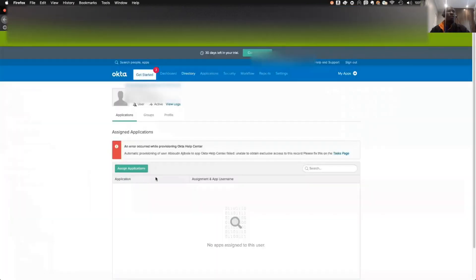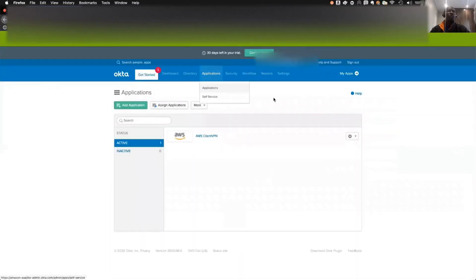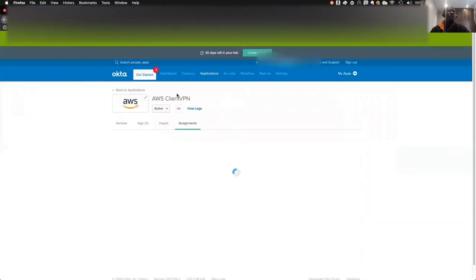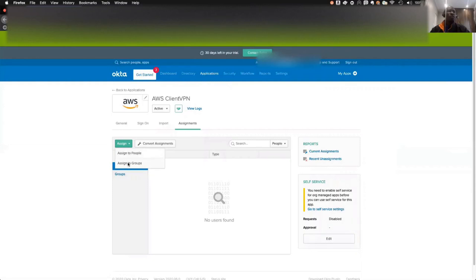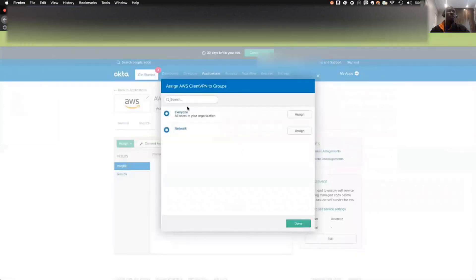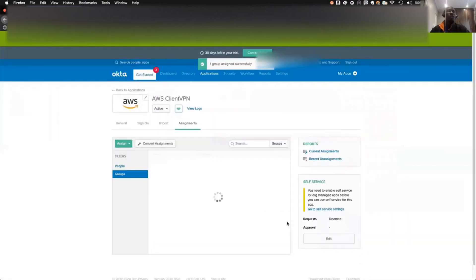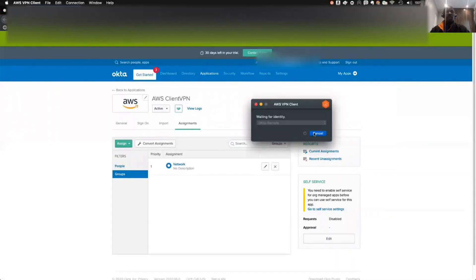So how do you fix this? You go under the application. You click on the AWS Client VPN and you see assignment. You need to assign these to people or to group. Because I have the network group here, I can then assign these to the network group. Then you click Done. When that is done, you can disconnect, cancel these, and try to reconnect again.